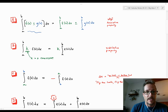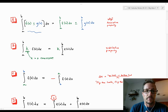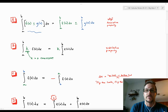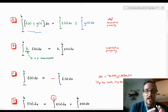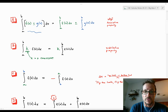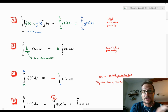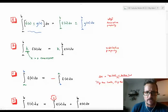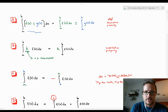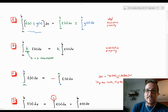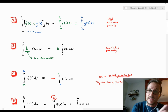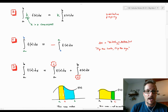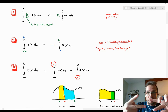The second property deals with the distributive property. If you have a constant multiplier k inside a definite integral, you can factor it out — free of charge. We don't have to do anything special to pull it out. Likewise, we can take a constant multiplier and put it inside a definite integral if we need to.